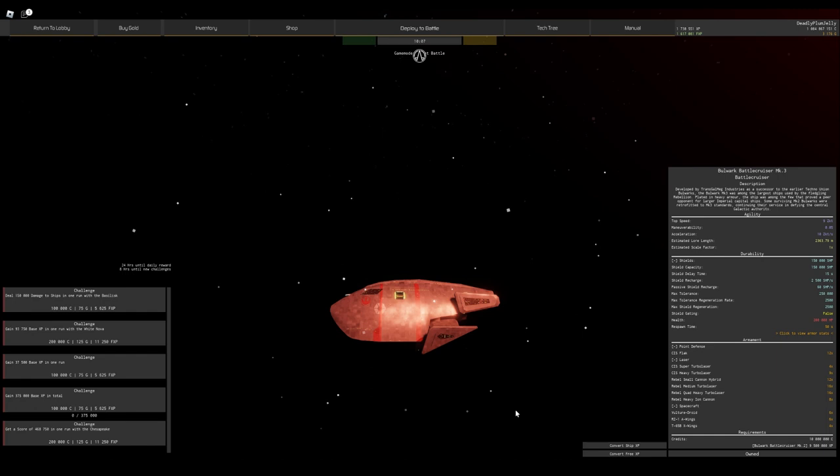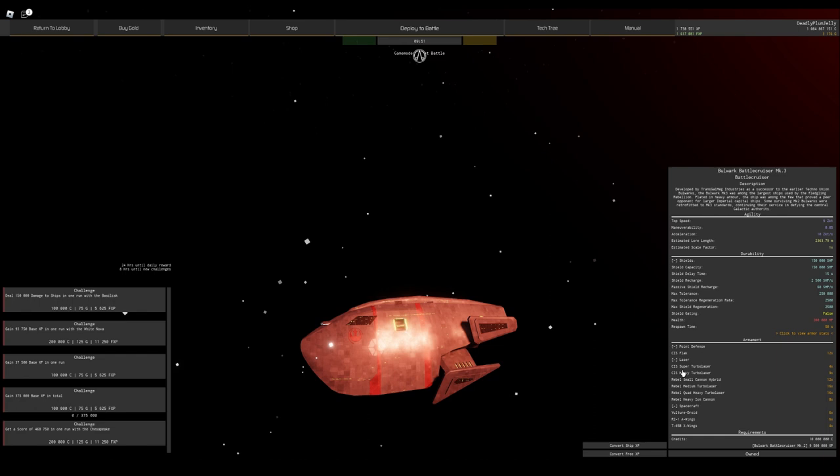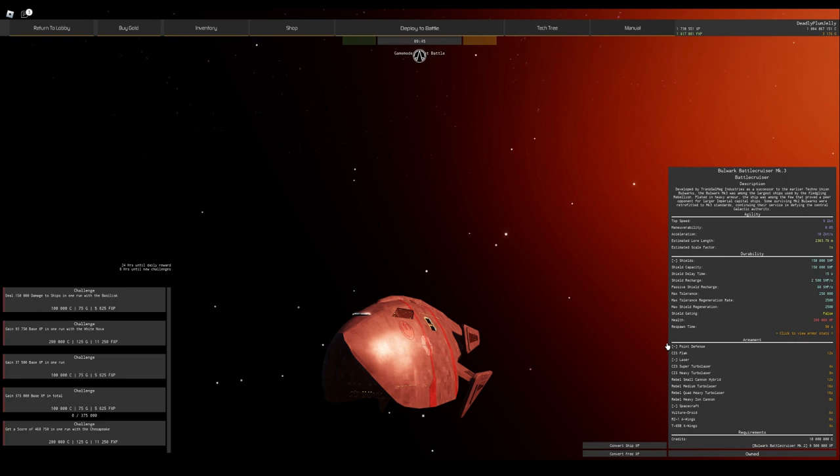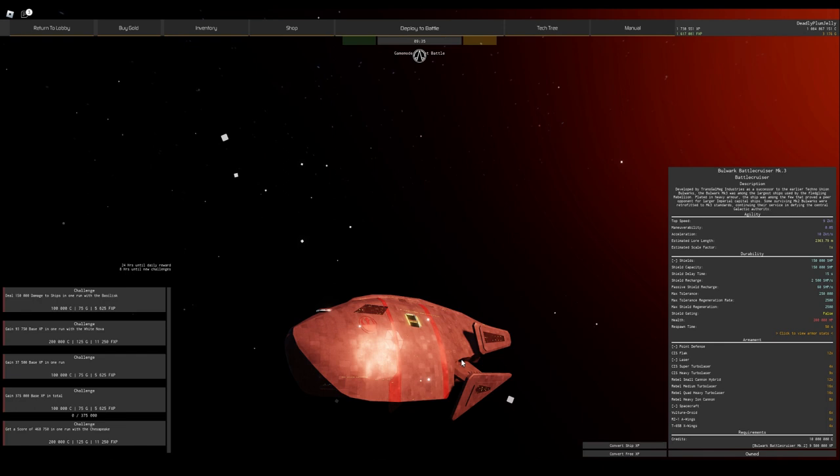They did improve its damage in the balance patch shortly after the update, but it's still not great. One thing is, because it's a Rebel ship, it does get access to Rebel fighters and it keeps a lot of its CIS super turbo lasers and whatnot. It has CIS flak, which is probably one of my favorite flak PD in the game simply because they're very good at defeating fighters.